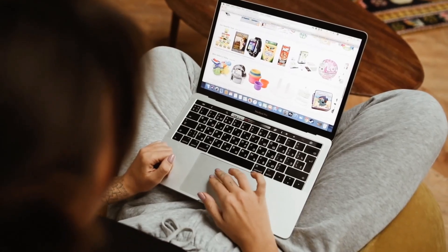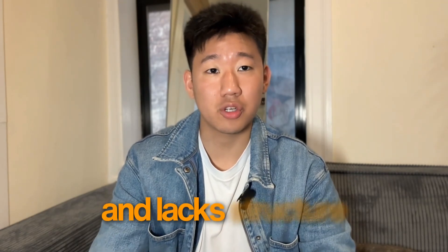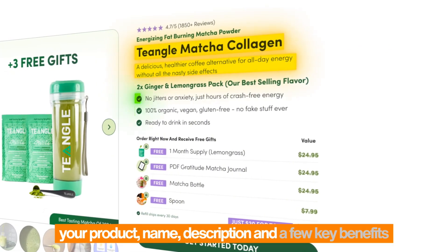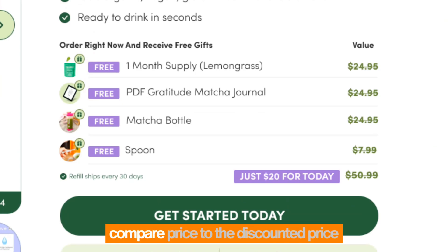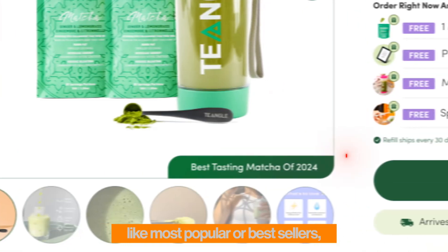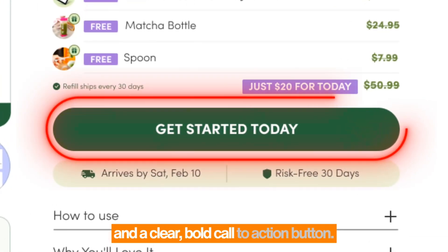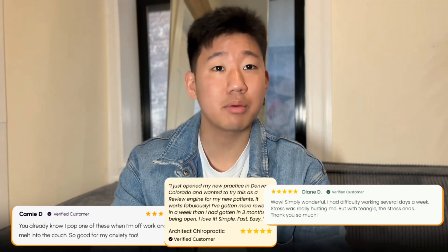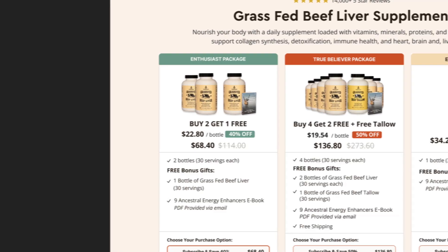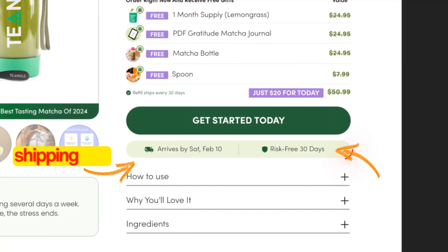Second is a clear, simple buy box. This is where you communicate your offer, the value, and where people actually add to cart and checkout. Most buy boxes are messy and lack structure. Include your product name, description, key benefits as bullet points, pricing with an anchor comparing original to discounted price, variant selectors with labels like 'most popular,' and a clear bold call-to-action button. Add trust signals like free shipping, money-back guarantee, and reviews. Make the buy process as easy as possible — shoppers shouldn't have to do too much thinking.